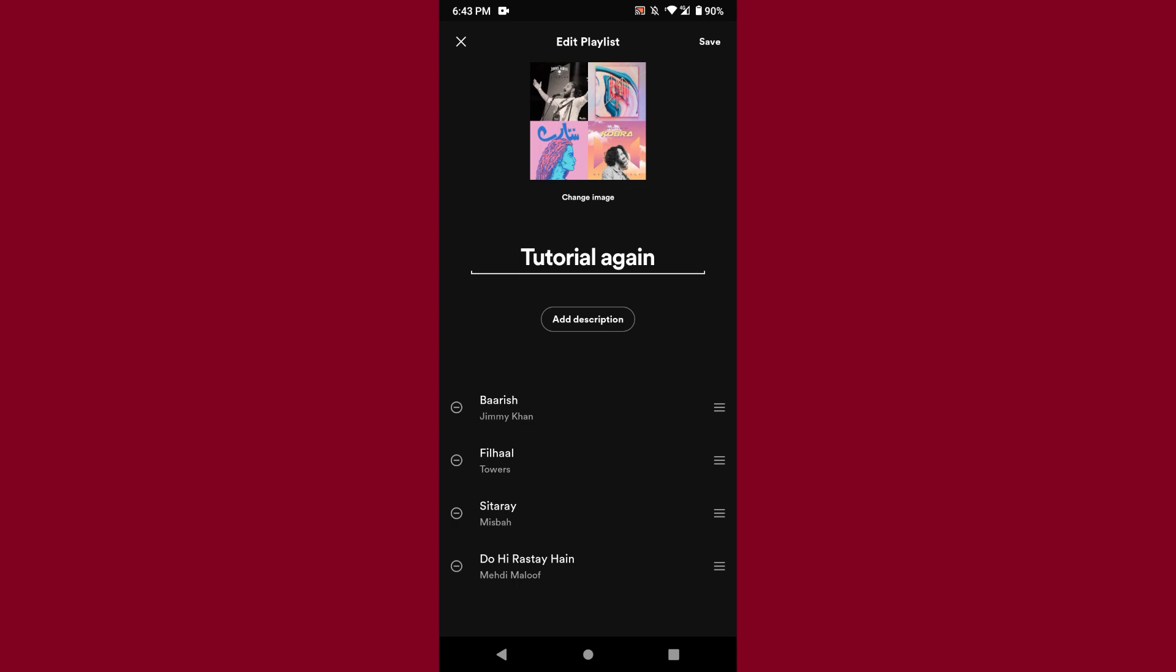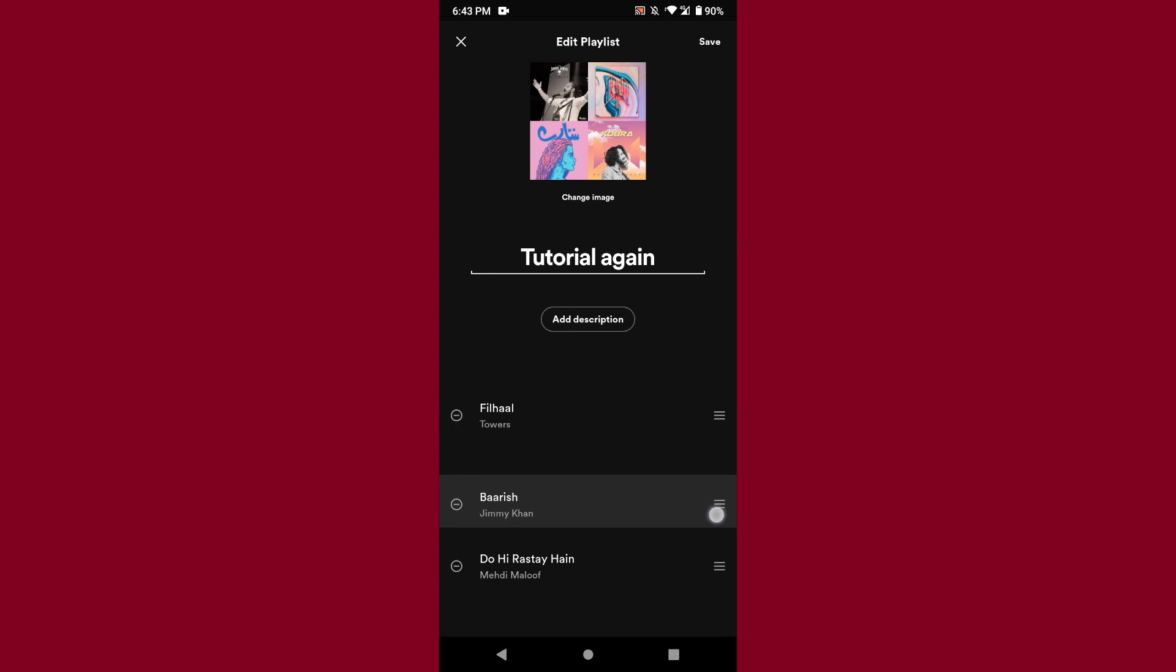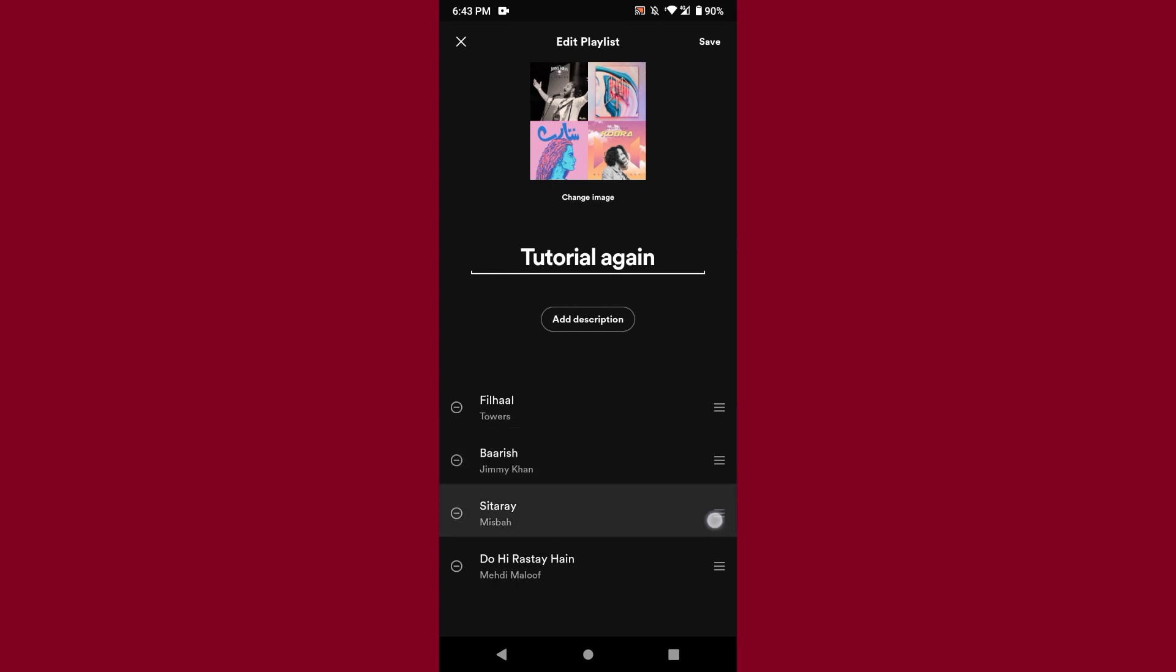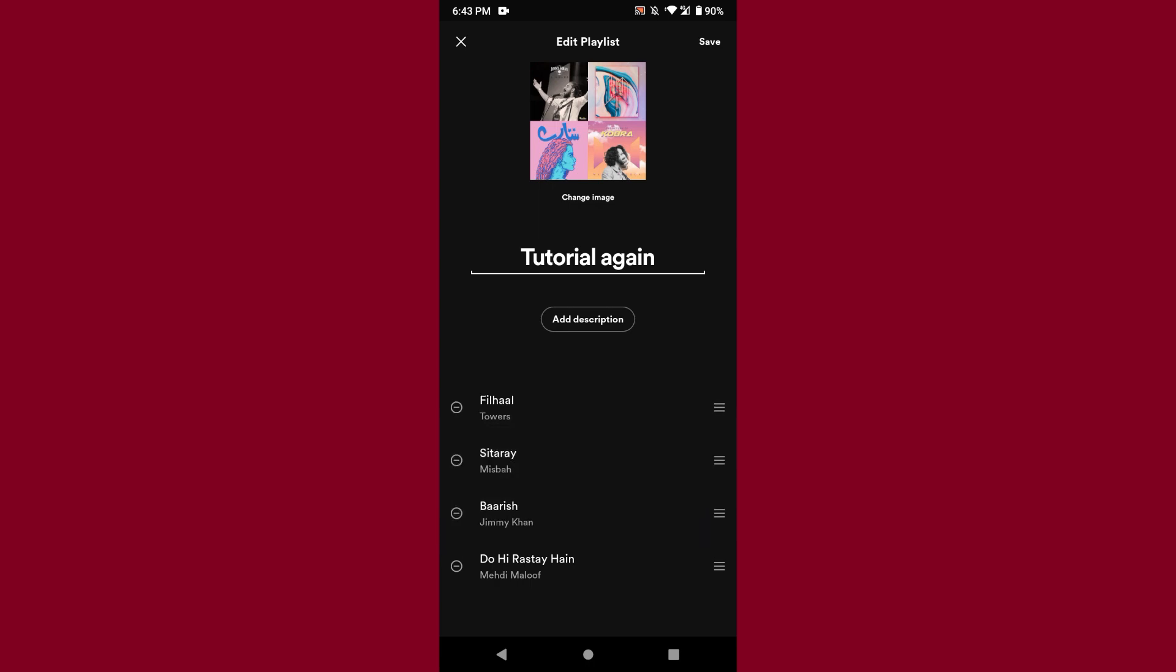Now you can see three lines after the song. You have to tap on it and in this way you can rearrange your songs. Once you do it, on the right top you will see Save button. Just click on it.